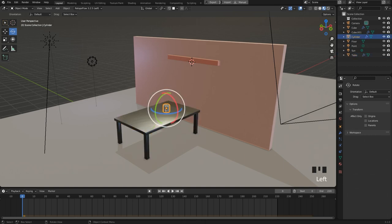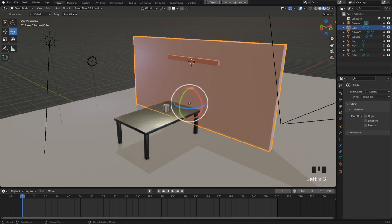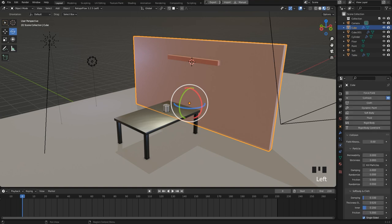Okay, so let's get started. This is a simple scene in Blender 3.1. We have a table, a wall, and to all these objects I added a collision on the physics tab.